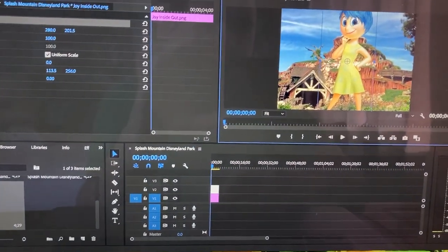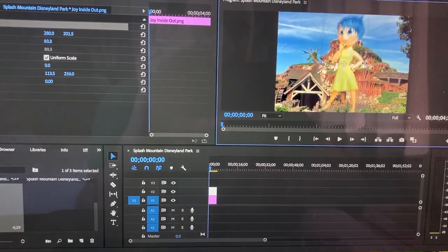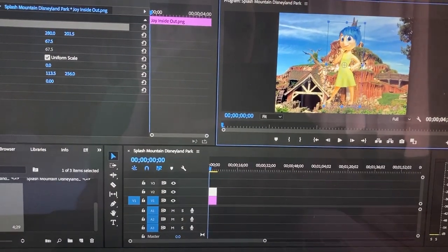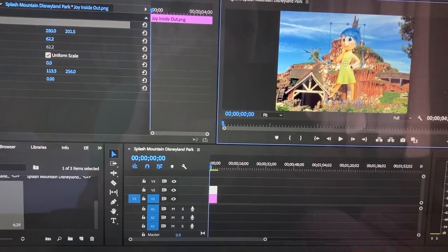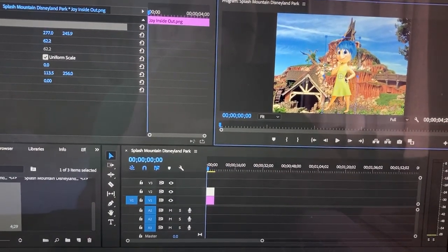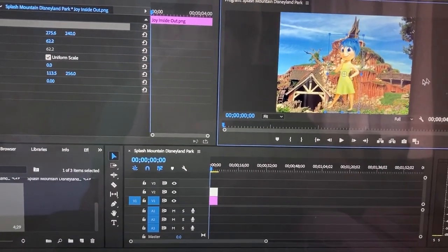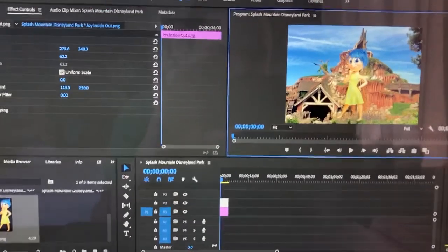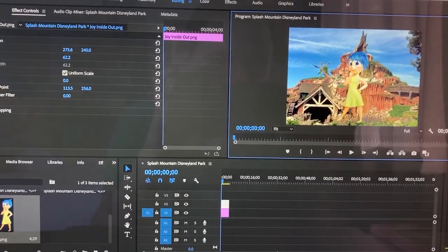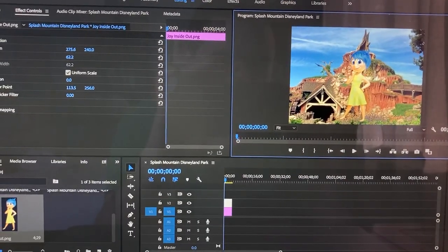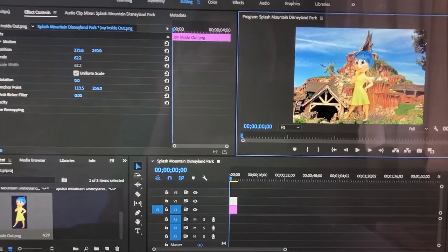Now what I do is make the character smaller. Like so. There. The character is in the right size.